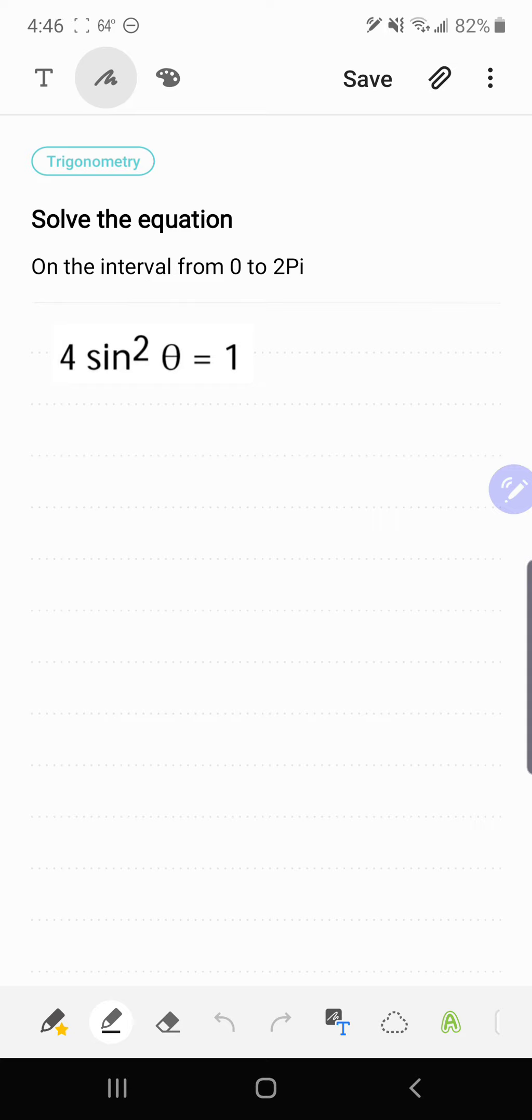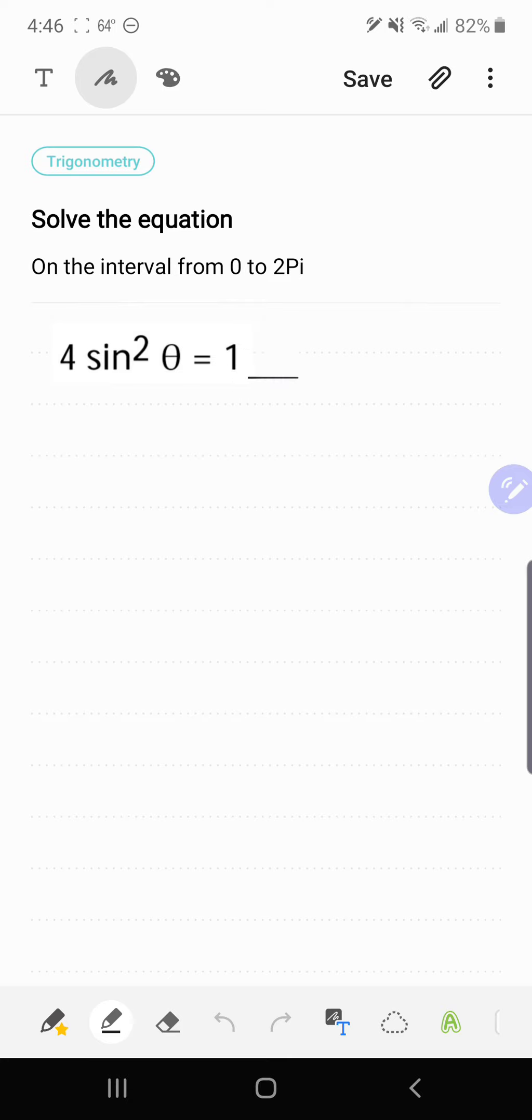There's a couple of ways we can solve this. We can either isolate the sin²θ and then take the square root of both sides, or we can move the 1 over, set it equal to 0, and solve by factoring. I think I'm going to isolate sin²θ.